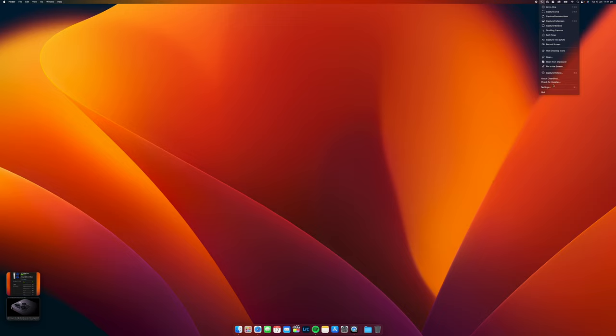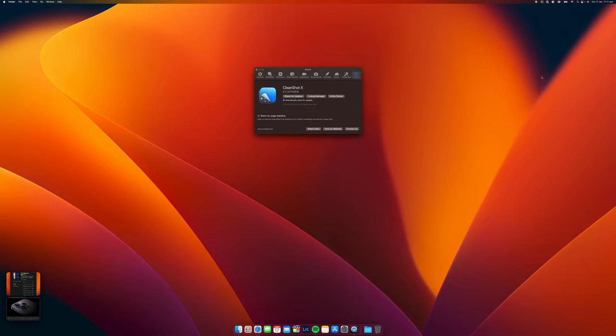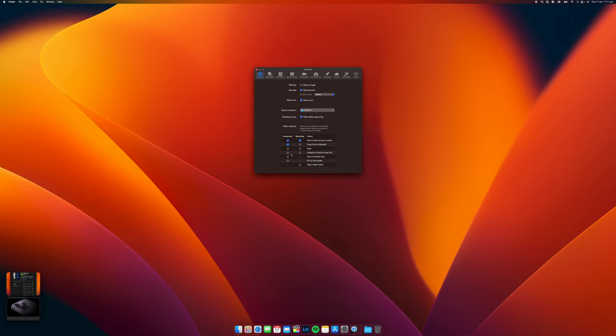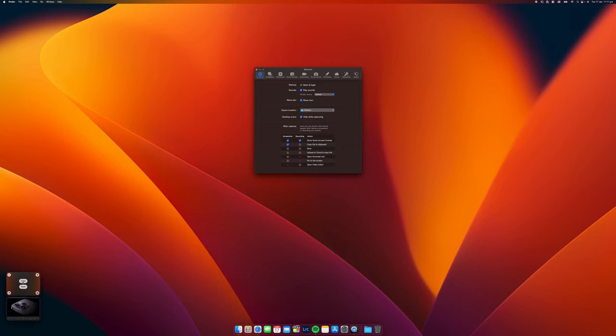If we also come to settings here there's a few different options. From here you can actually set an action to happen after you capture it. If you want it to copy the image that you took straight to your clipboard then you don't even have to come down here and click copy, it will already be copied to your clipboard, you can press command V.